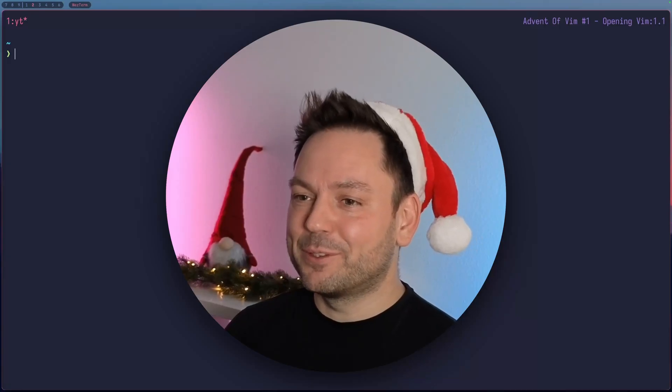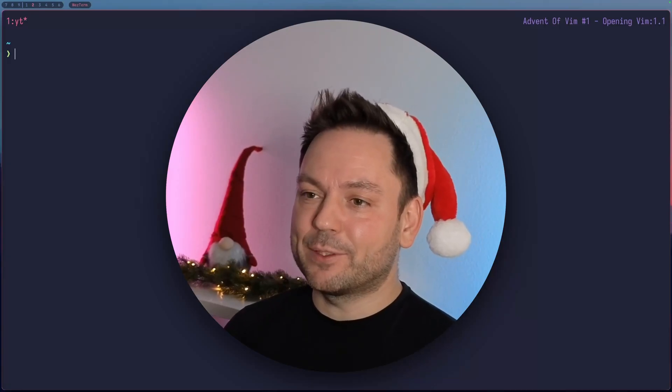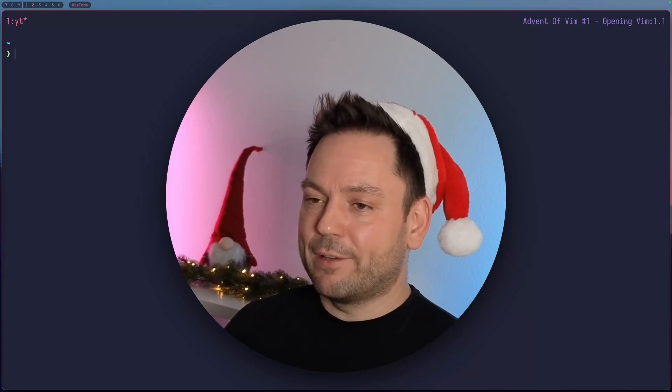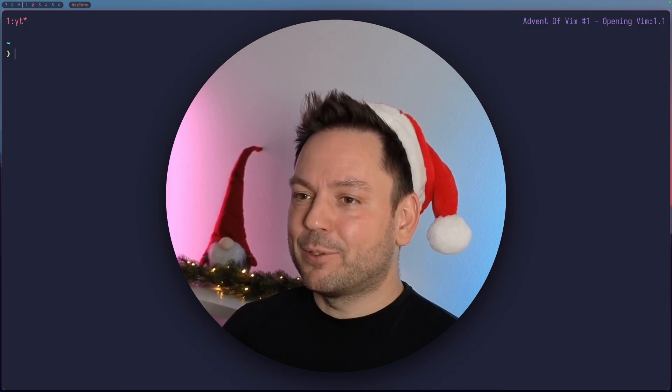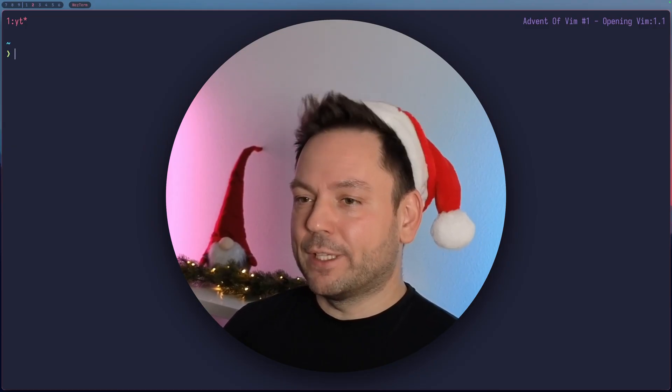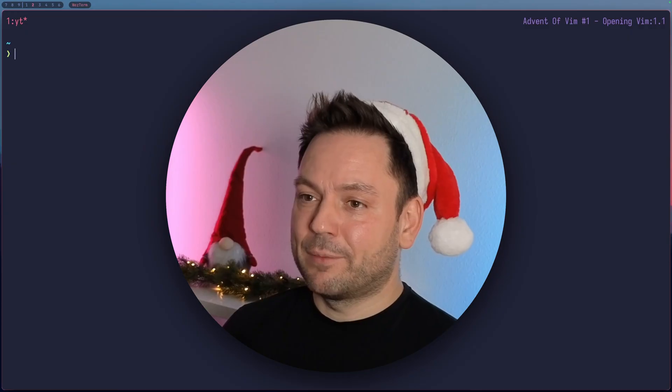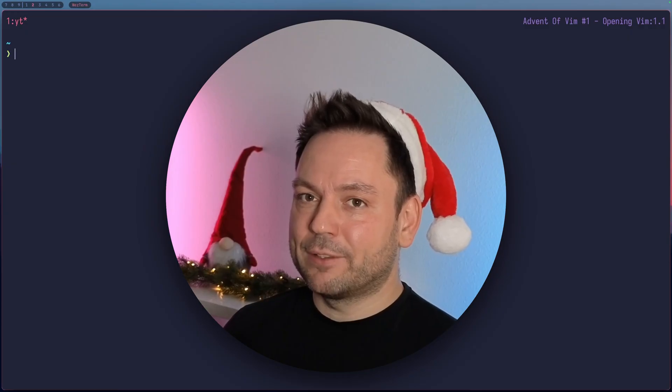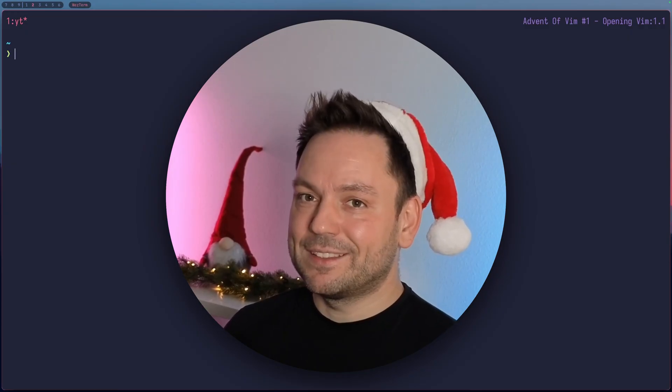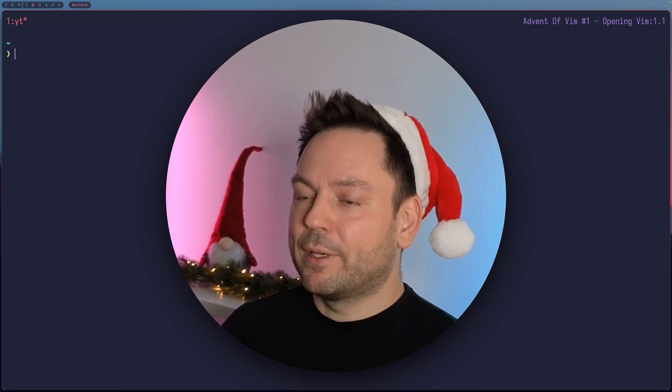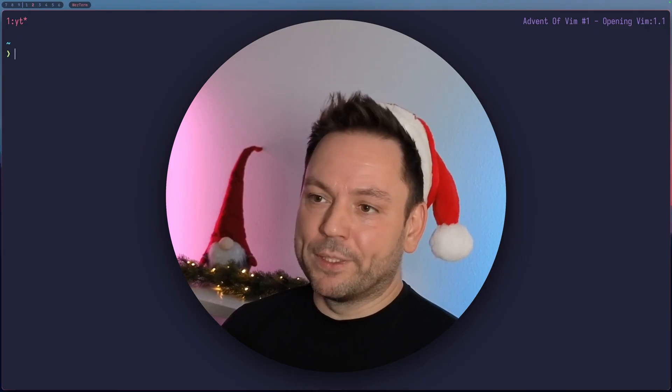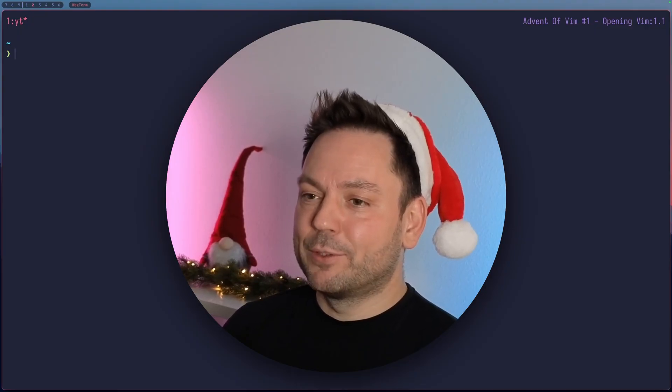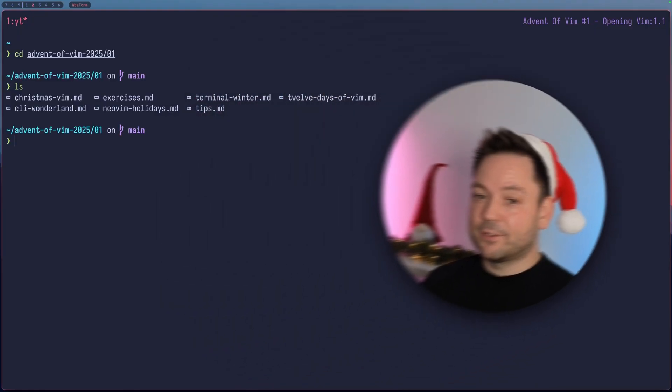Hey and welcome to the first video of the video series Advent of Vim 2025. I'm committed to upload one video each day for the next 25 days talking about something Vim related or Neovim related. Since this is the first video, I was thinking about why not start with opening Vim. Let's look at a few different ways how we can do that.